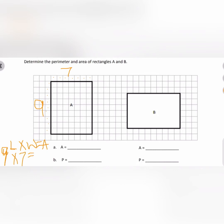Nine times seven equals 63. If you didn't know that, you can write your times tables right on the side of your work until you get up to nine times seven, which is 63. When we work with area, we have to make sure we label it 63 square units.